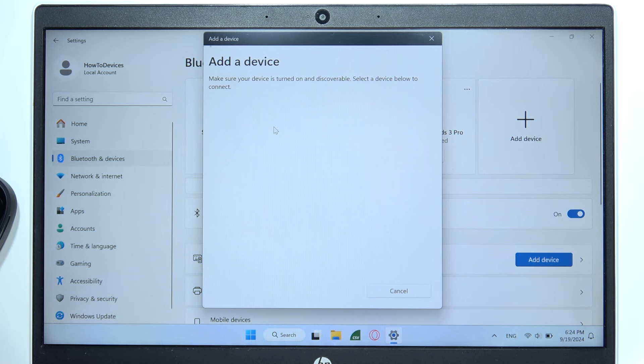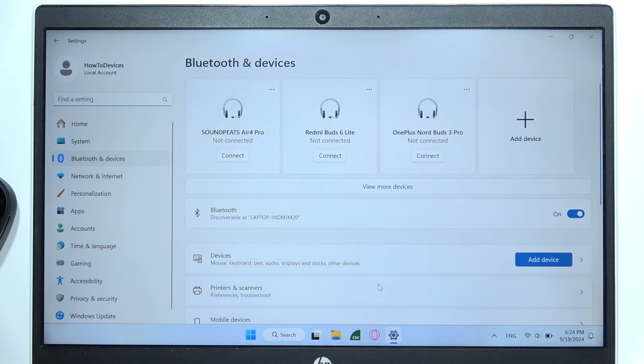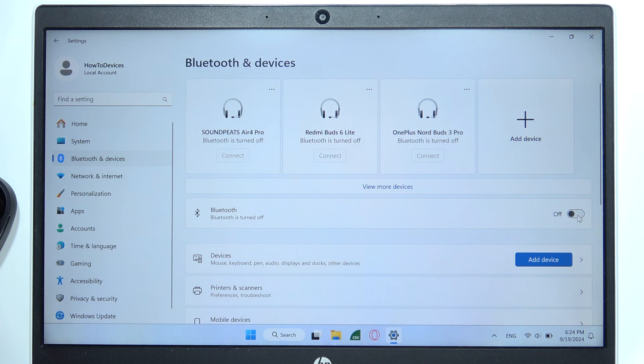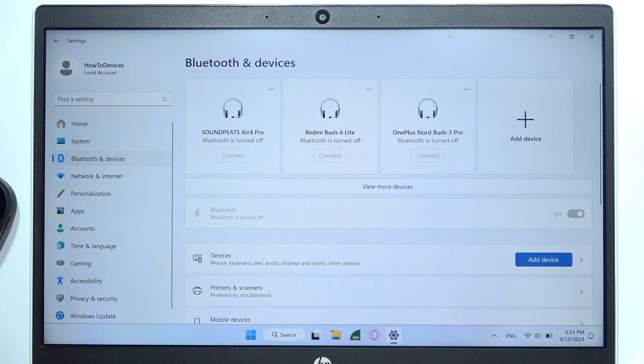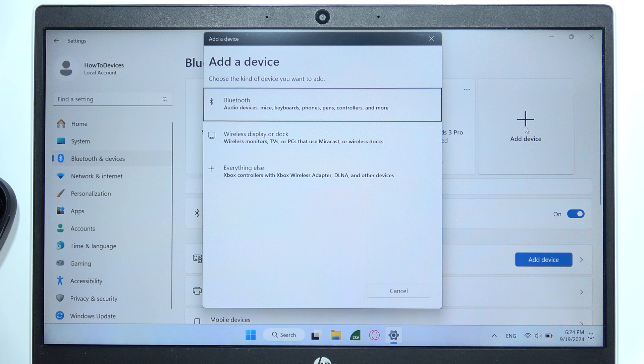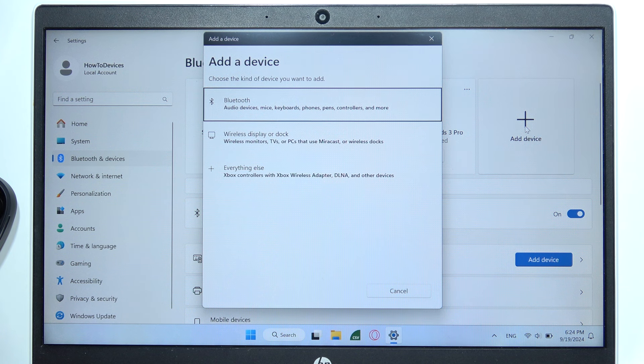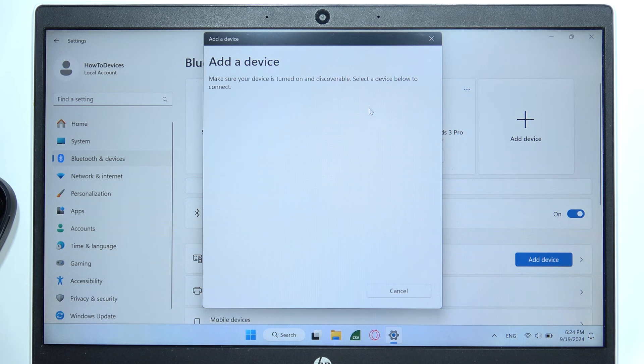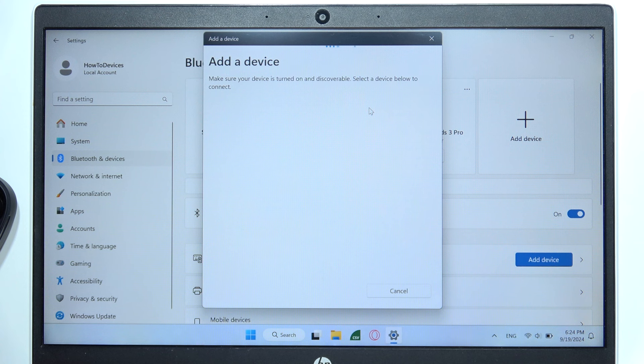If it's not working, you can simply click cancel, turn off Bluetooth on your PC and turn it back on. Then try to connect one more time. There we go.